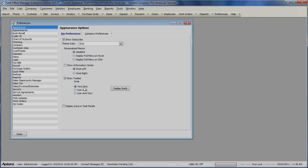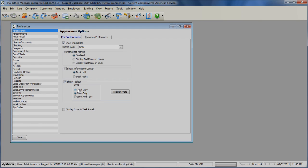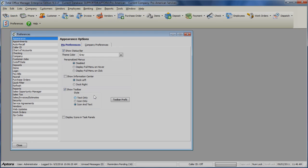If you want to display the shortcuts in Text Only, select the Text Only option. If you want to display your shortcuts with icons only, select the Icon Only option. If you want to display your shortcuts with icons and text, select the Icon and Text option.